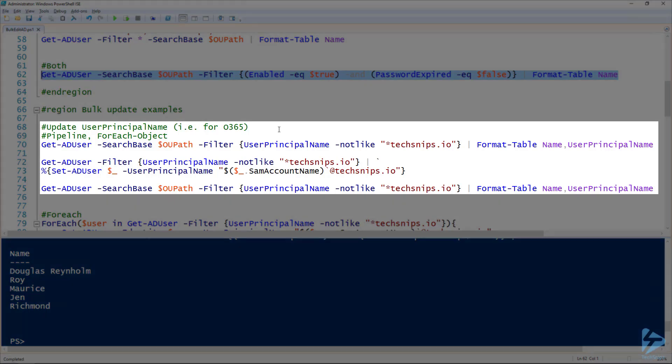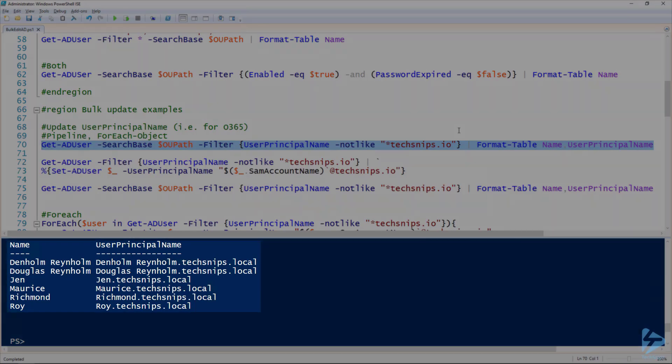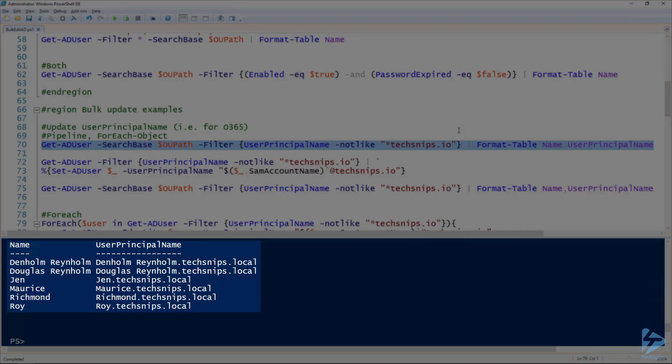If we need to update the user principal name on all of our users, we first need to find all the users that don't have the user principal name that we want. So here I'm filtering for all users that have a user principal name that is not like techsnips.io. It does not end with techsnips.io. You can see that I've got quite a few of them, as well as whoever inputted those user principal names put a period instead of a nat symbol.